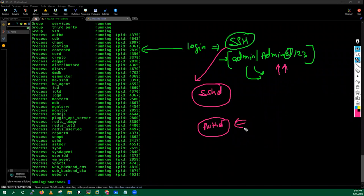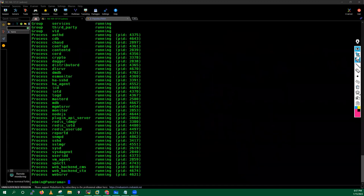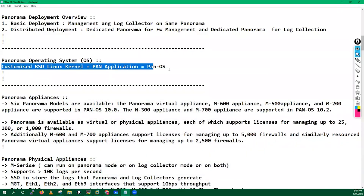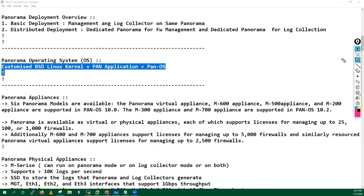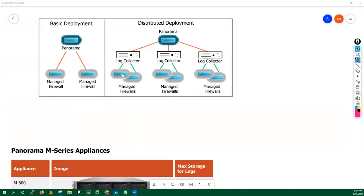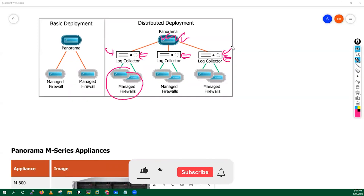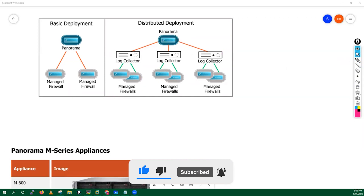A question came in: in distributed deployment, are firewalls managed directly by Panorama or through the log collector? The answer is that firewalls are managed through Panorama. The log collectors are just for collecting logs — that's it. Even the configuration of the log collectors themselves is done from Panorama.